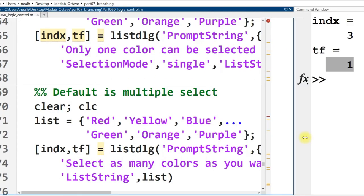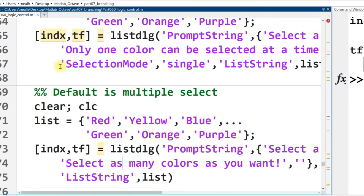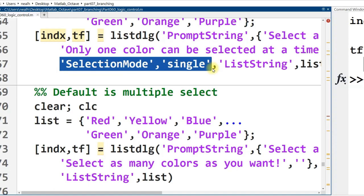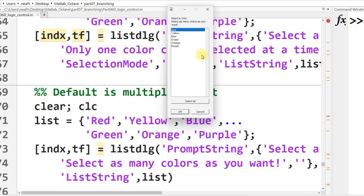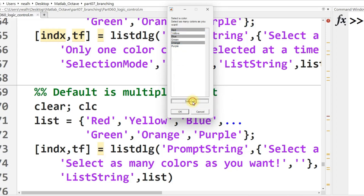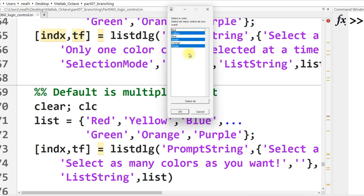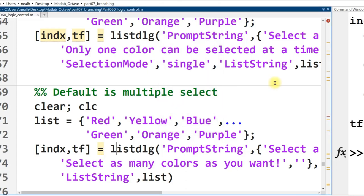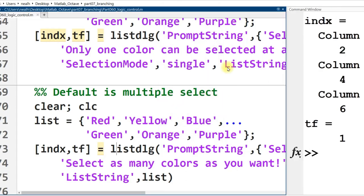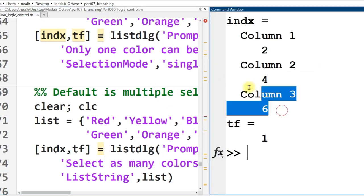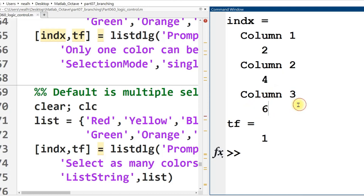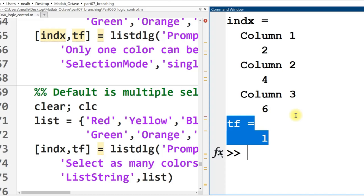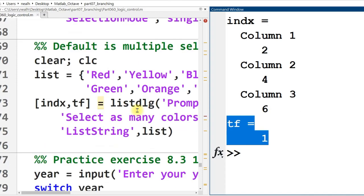Running the next section right here. And the only difference is I just deleted this selection mode single from the list of inputs. Run that section. And now when I hold Control and click, I can select more than one option. I even have this Select All button down here. Now I don't want to select everything, so let me just deselect some stuff and click OK. And my results, I actually get three different indexes. Index is now a vector rather than a scalar value. And it has all of the options that I selected, the second, fourth, and sixth. And it is true that I did in fact select something rather than clicking Cancel.